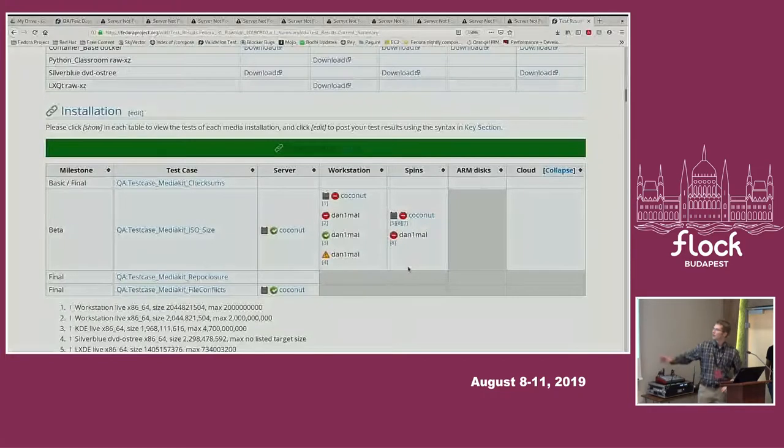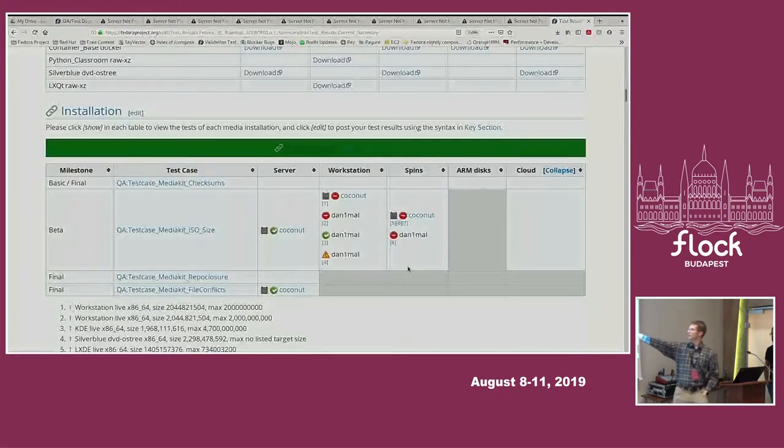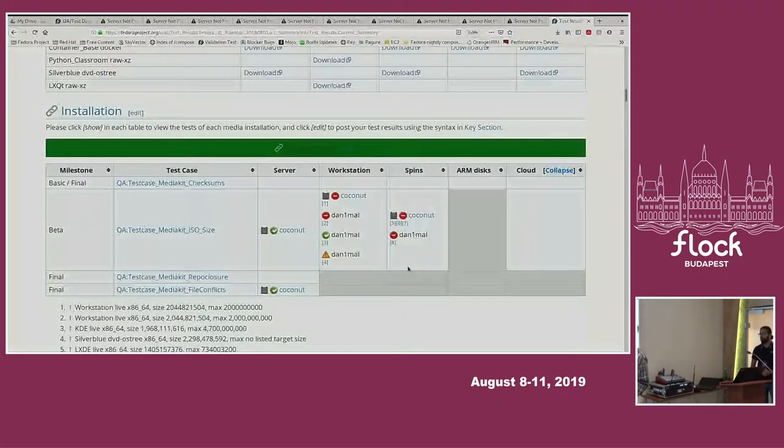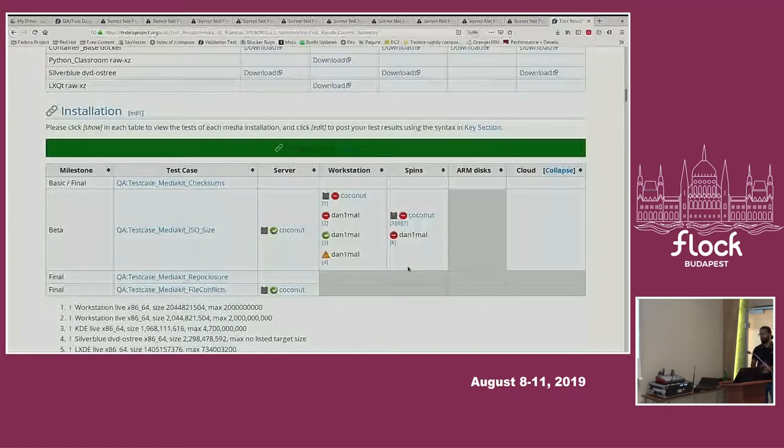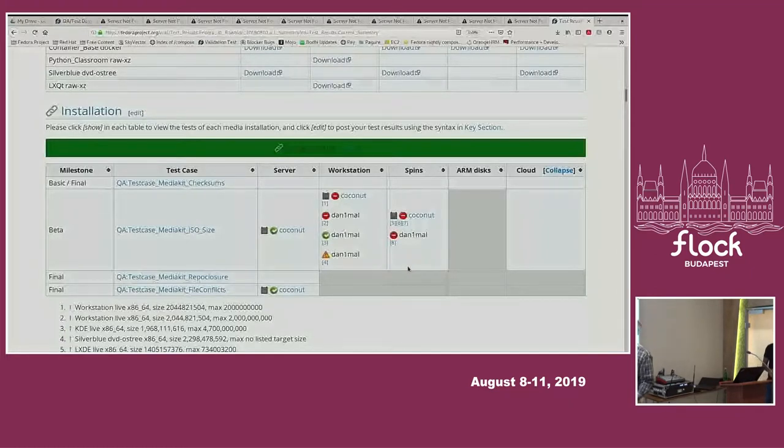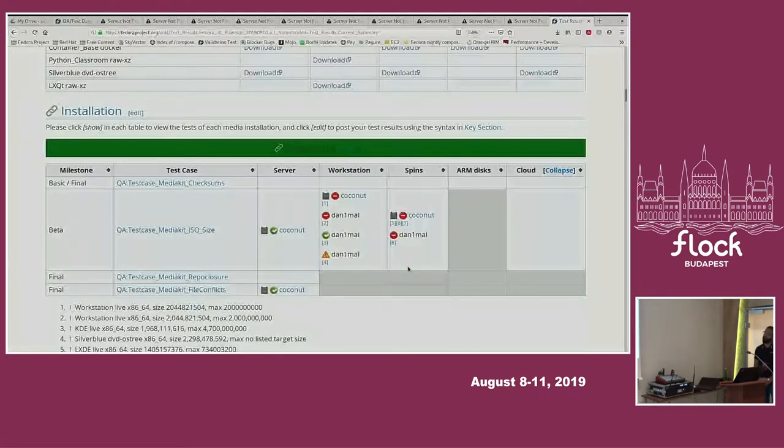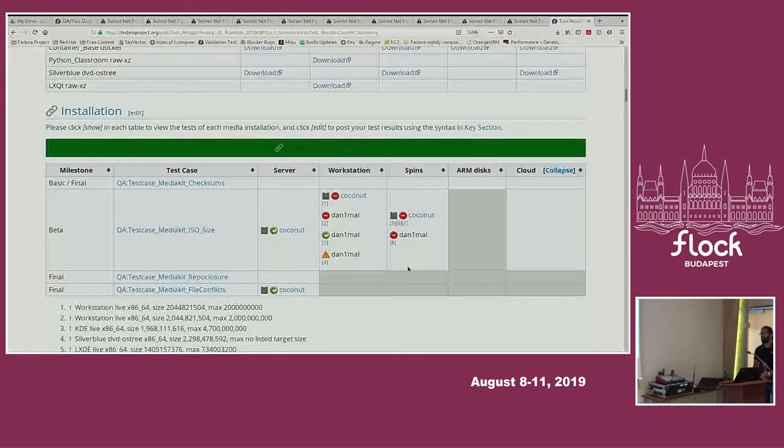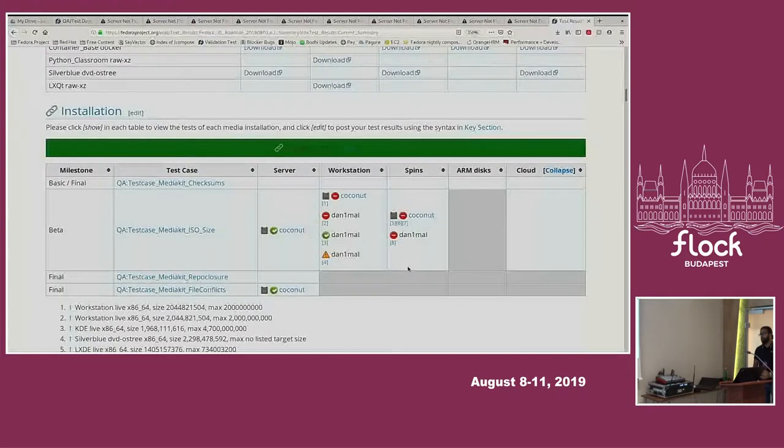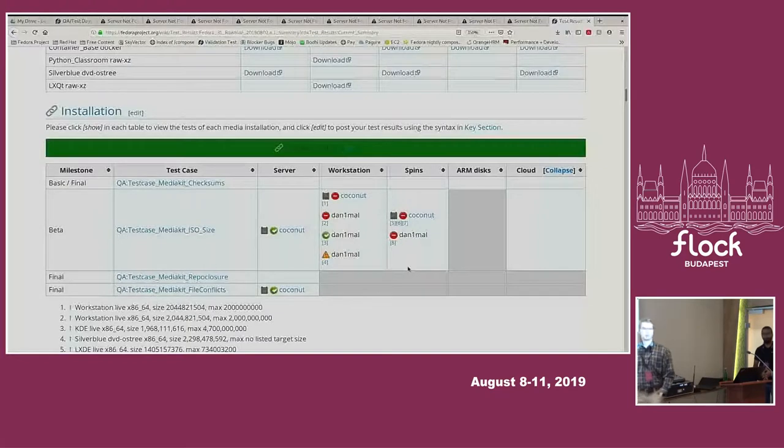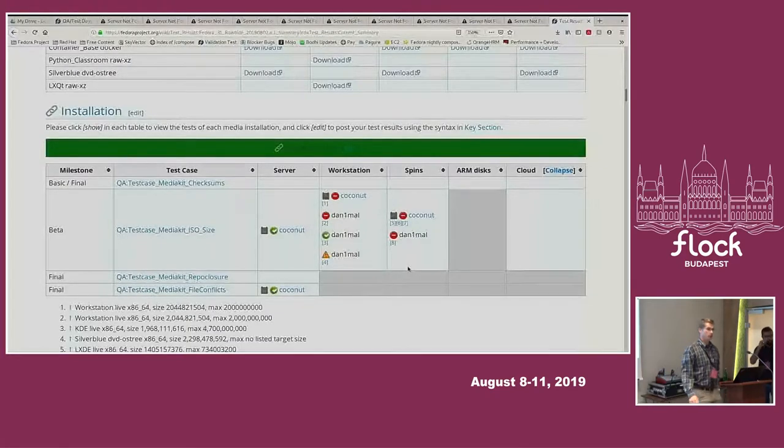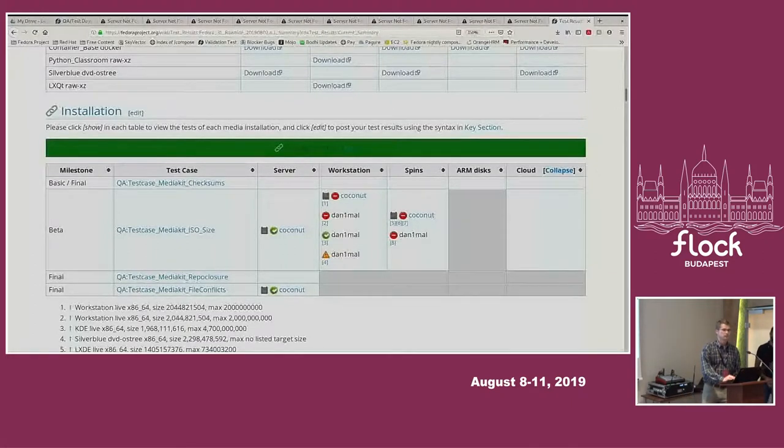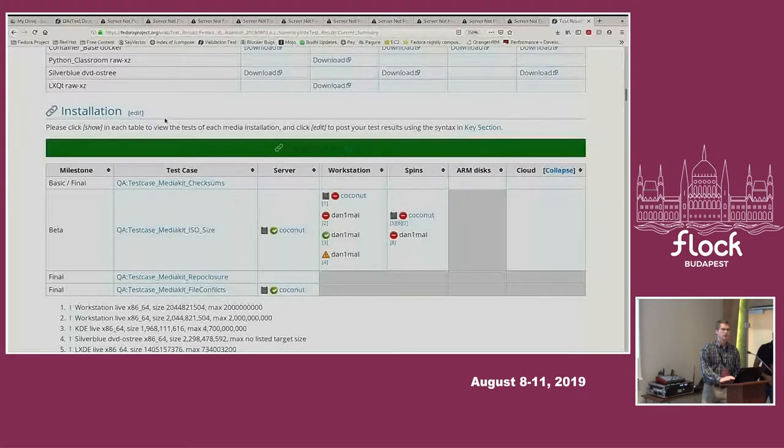But this is a good example of what a pass test looks like, what a fail test looks like, what a warning looks like. The robot means it's an automated test. And then each of these links will link you to a bug or a comment. So you can see here that coconut the bot had a failure. Here, the size of the workstation live image. Which, that's what this test is here. Was larger than 2 gigs. Is this page automatically generated? Yes. And it's generated with each compose. From the template.